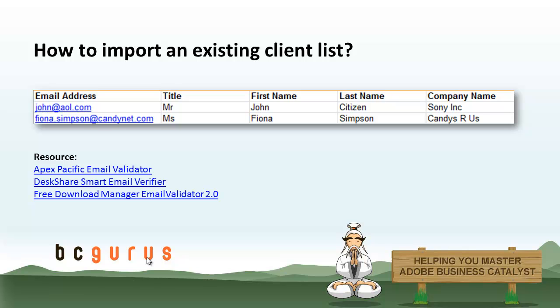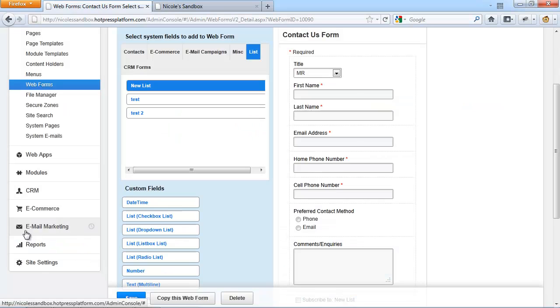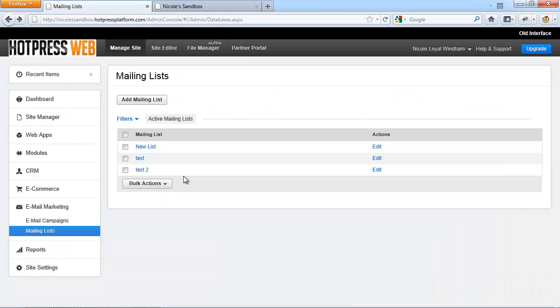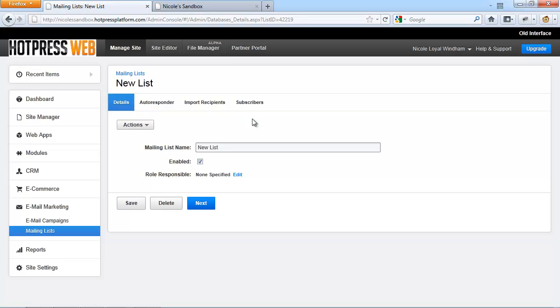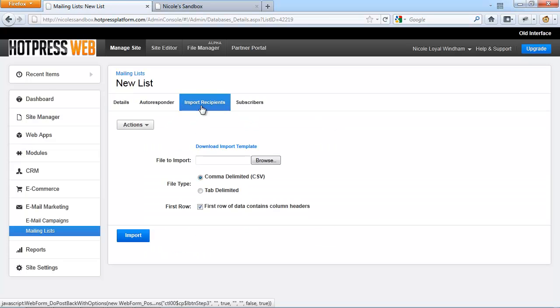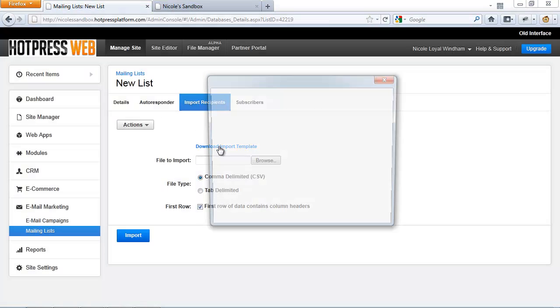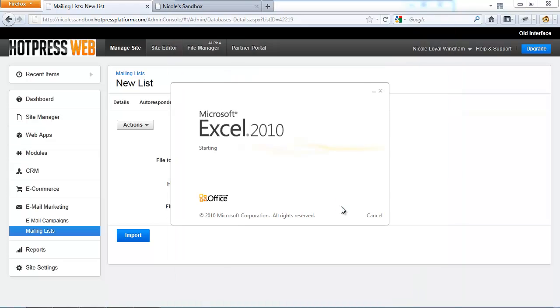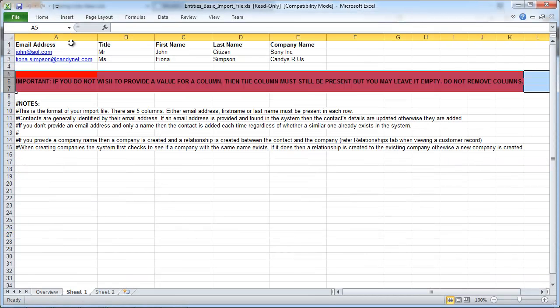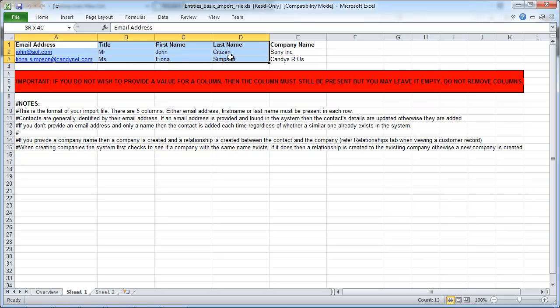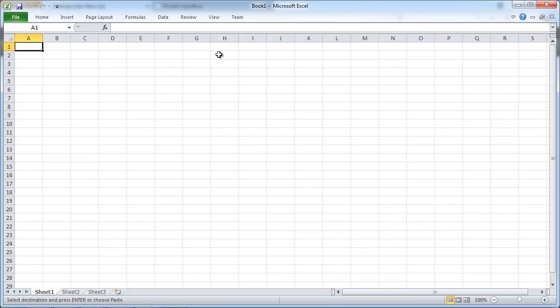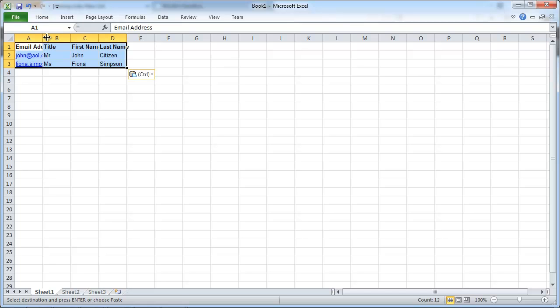Other than having people sign up on your website directly through the subscription box, you can also import an existing client list to your mailing list. Go to Email Marketing and Mailing Lists and either create a new mailing list or choose an existing one to import your current client list to. Click on Import Recipients and download the Import Template. The Import Template is an Excel file — go to Sheet 1 and copy the columns from email address to last name over to a new document.